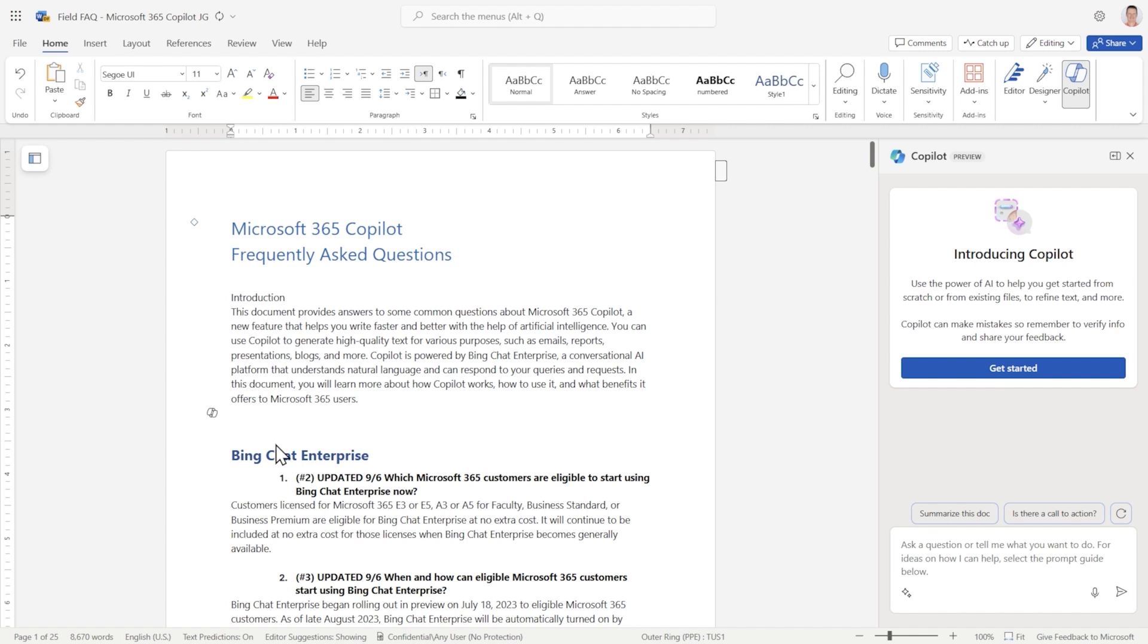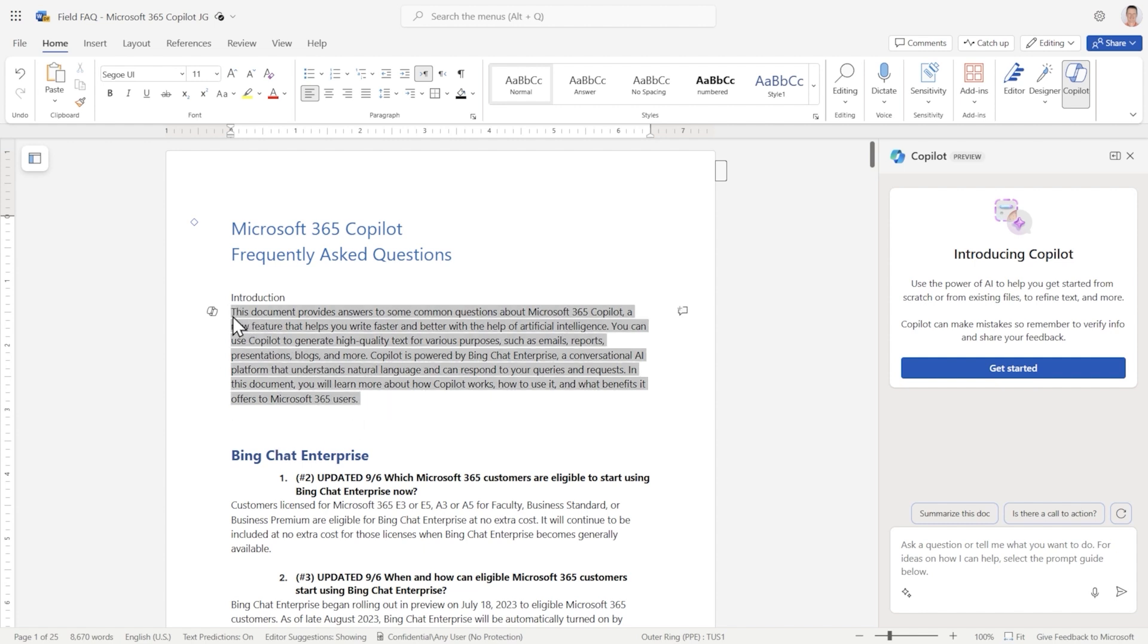Let's assume that this paragraph was written hastily, just like a brain dump. All you have to do is highlight the text, tap the Copilot icon, and then hit Rewrite.